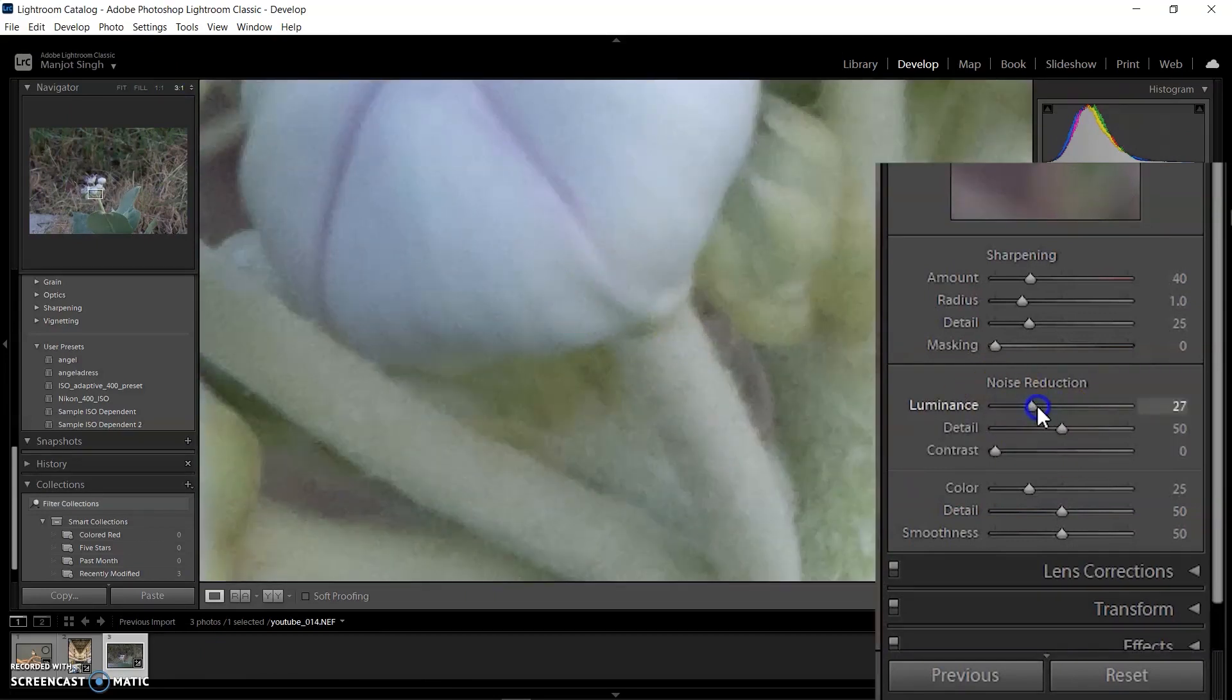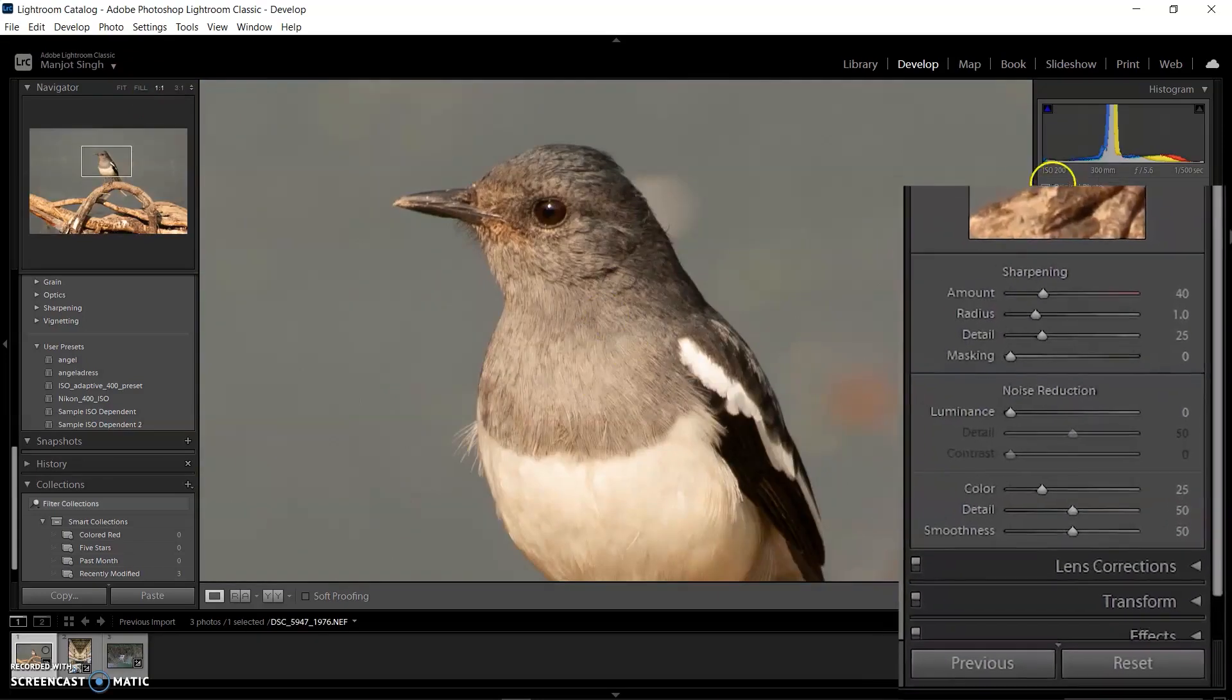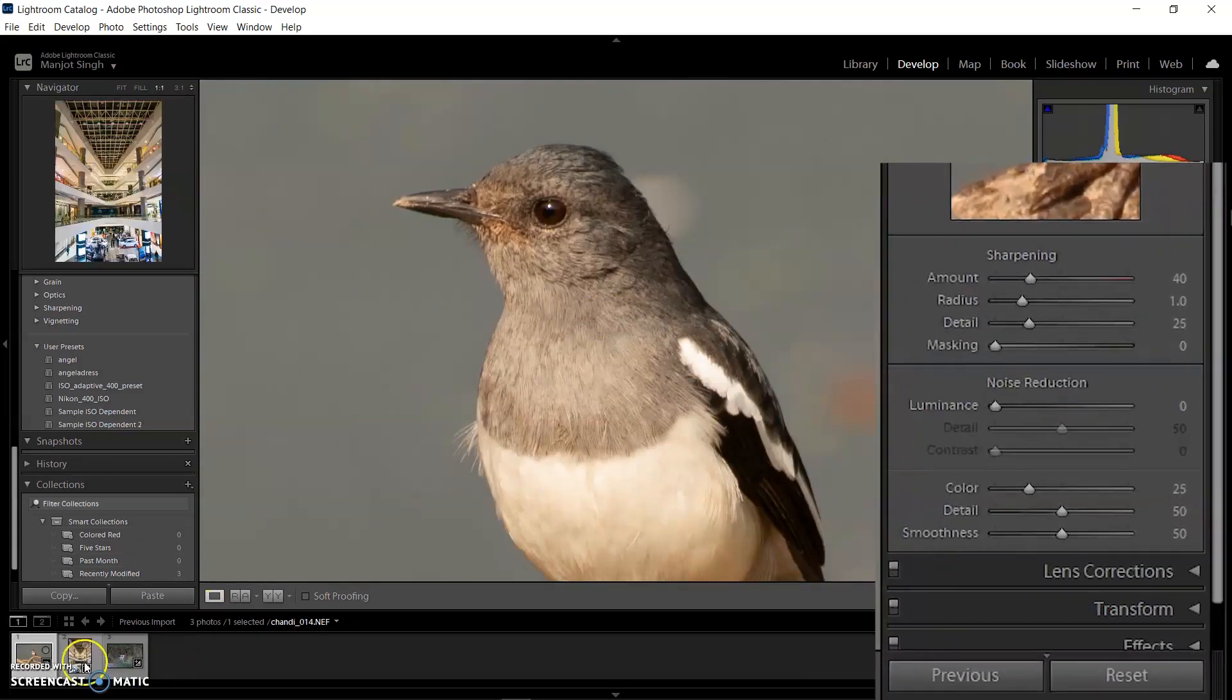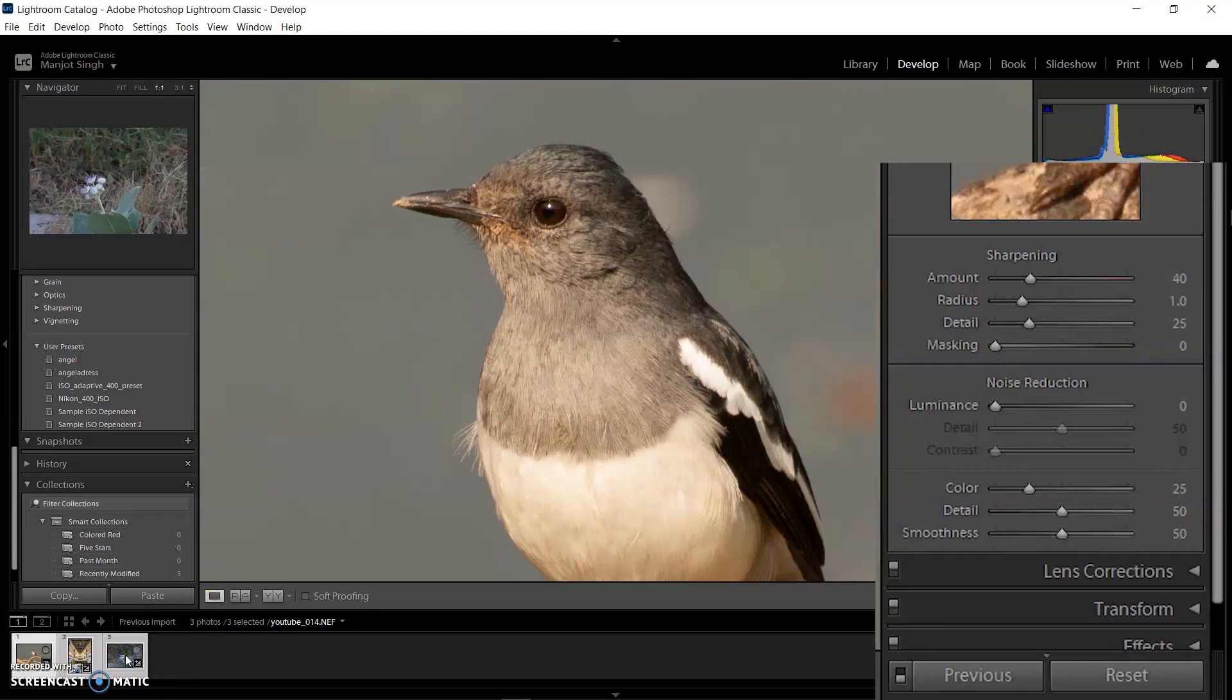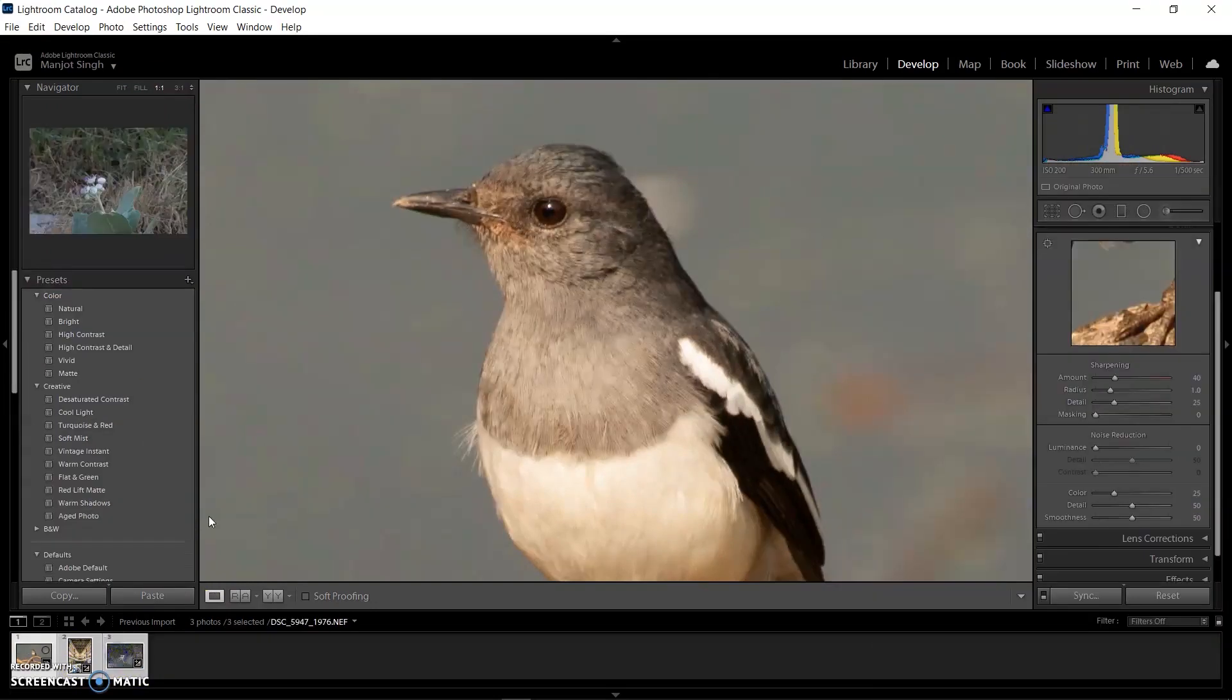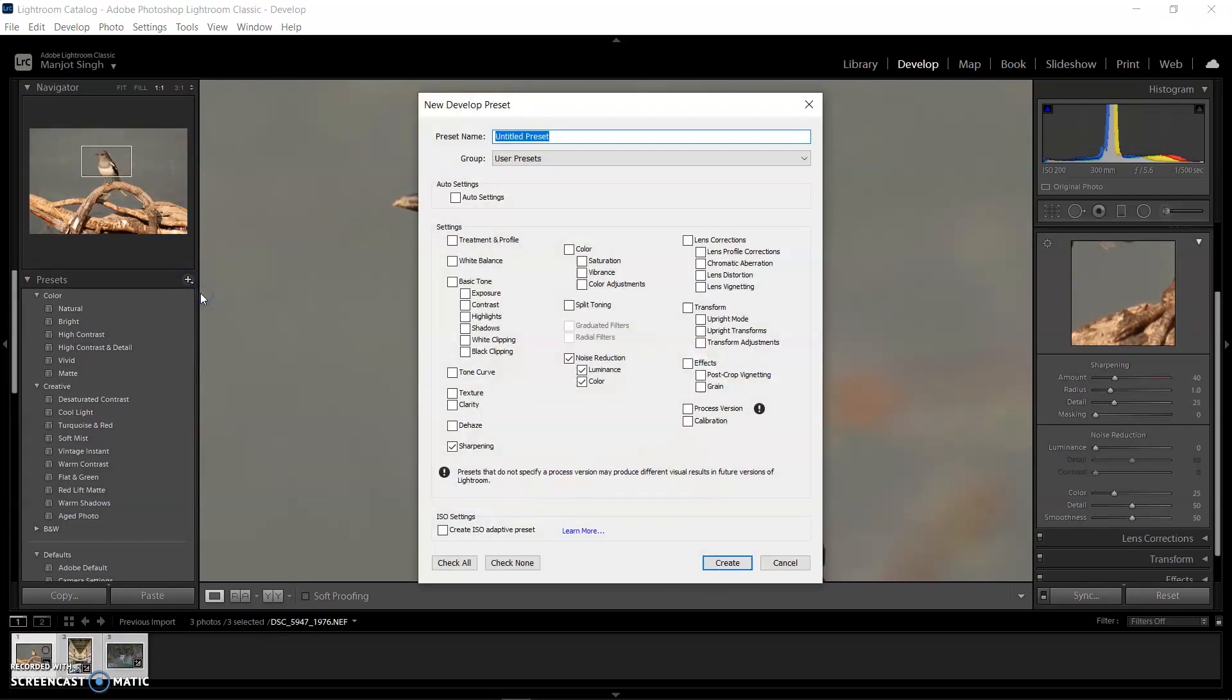The last image with ISO 200 has no noise, so I didn't change anything with this picture. The value remains at zero. Now select all the images and go to the plus sign on top of the preset menu to create a new preset.